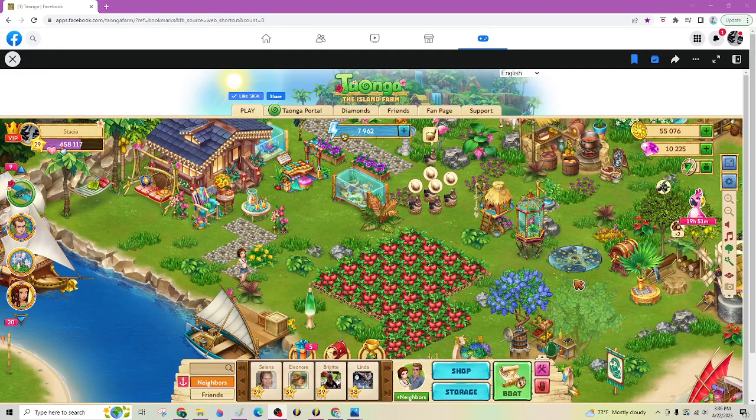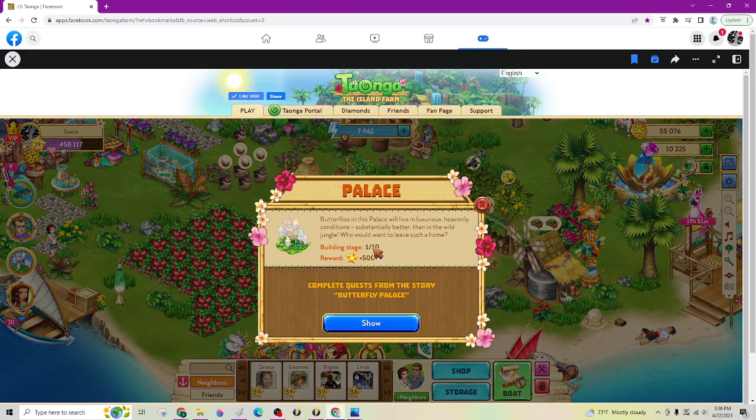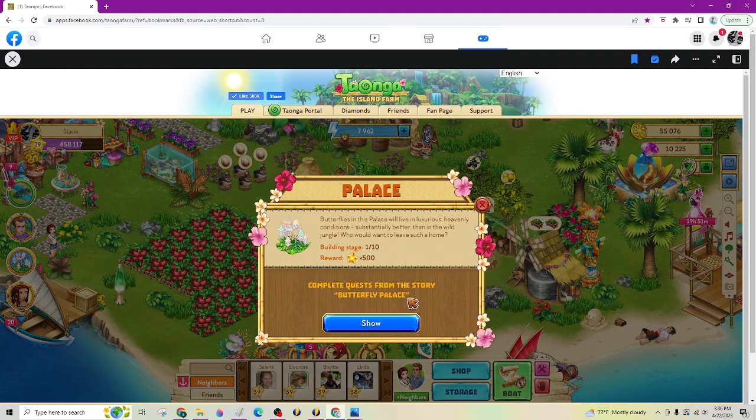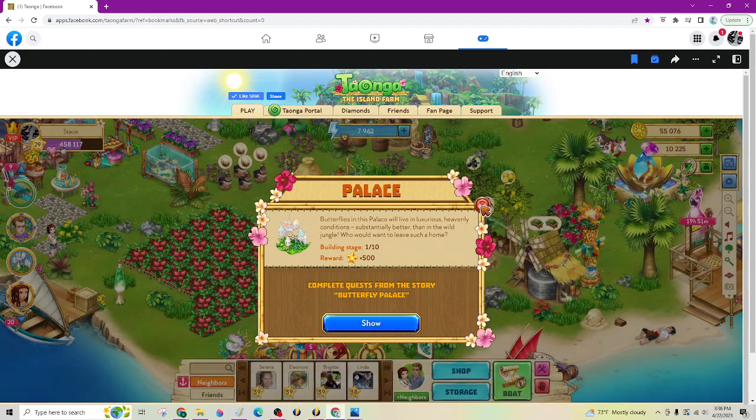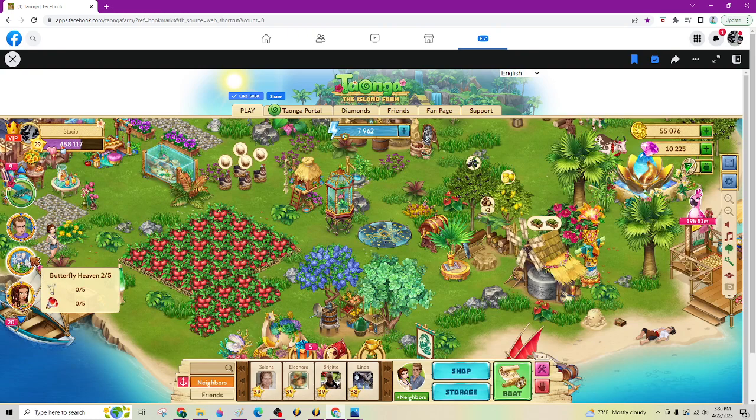So on your island right now, when you click on there, it just tells you stage one of 10 and doesn't really have anything right here except to tell you to complete items from the butterfly palace, which you're finding over there.